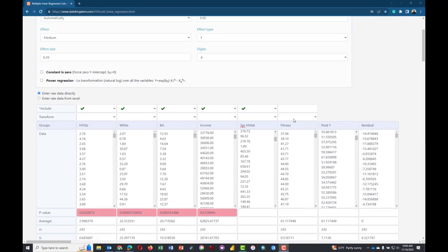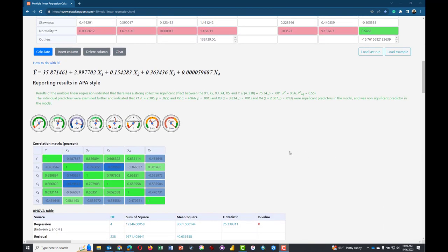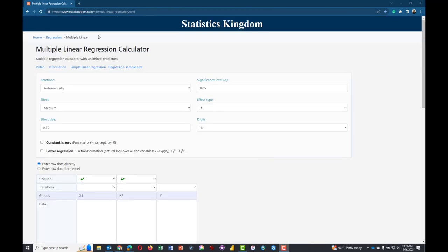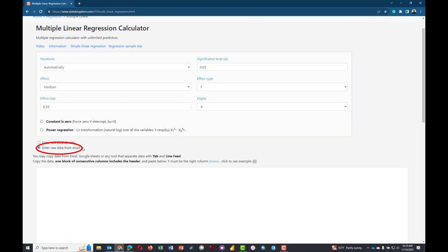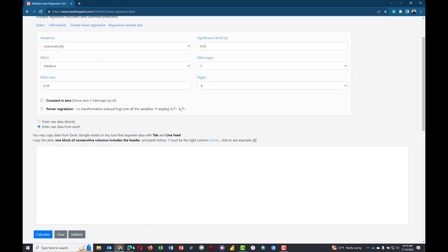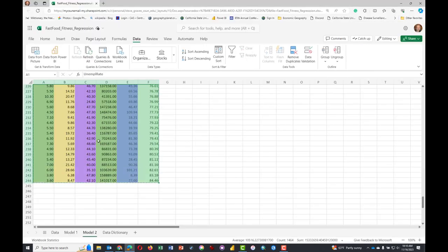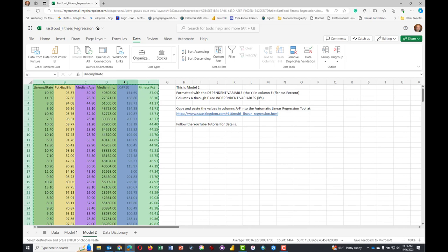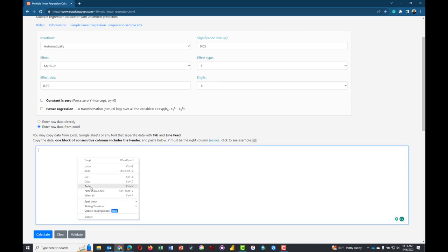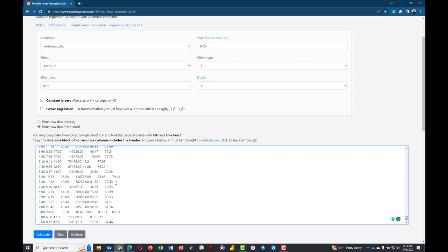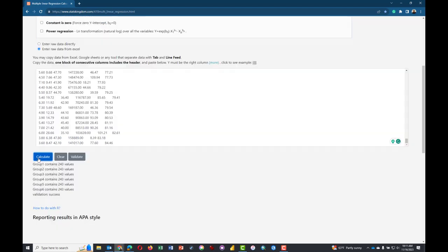You should get a screen grab of this. I have reloaded the web page to completely clear everything from model one. I'm going to click 'Enter Raw Data from Excel.' I'll come back over to model two that I have supplied the class. We're going to click Copy after highlighting the block of data that includes fast food and unemployment rate. We'll come back over here, paste the data from our Excel table, and calculate.